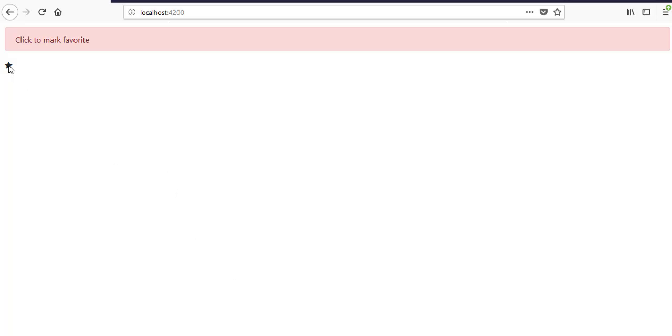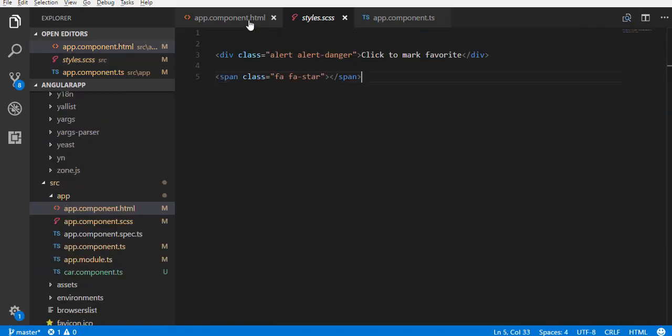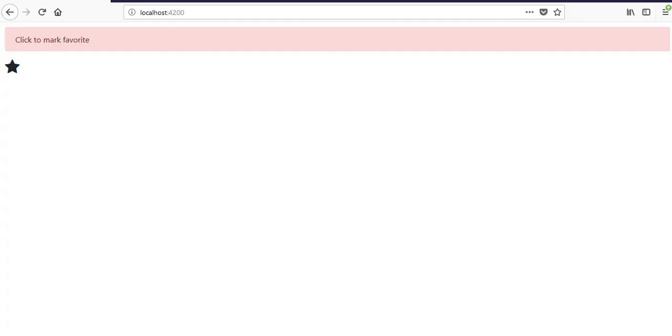Back to the browser. The star has been created. Also, add a class fa-2x to the span. This is for increasing the size of the star. Again, back to the browser. Size of the star is larger than before.